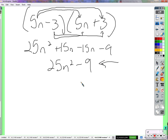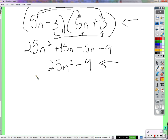The reason why that's pertinent to today is we're going to be factoring stuff like that. 25n squared — notice 25 is a square number, n is a square, and 9 is a square number. They're subtracted — as we call it, a difference of squares. It's not the first time we've seen a difference of squares. We're going to keep talking about how we can recognize the special difference of squares pattern and use it to factor these things.